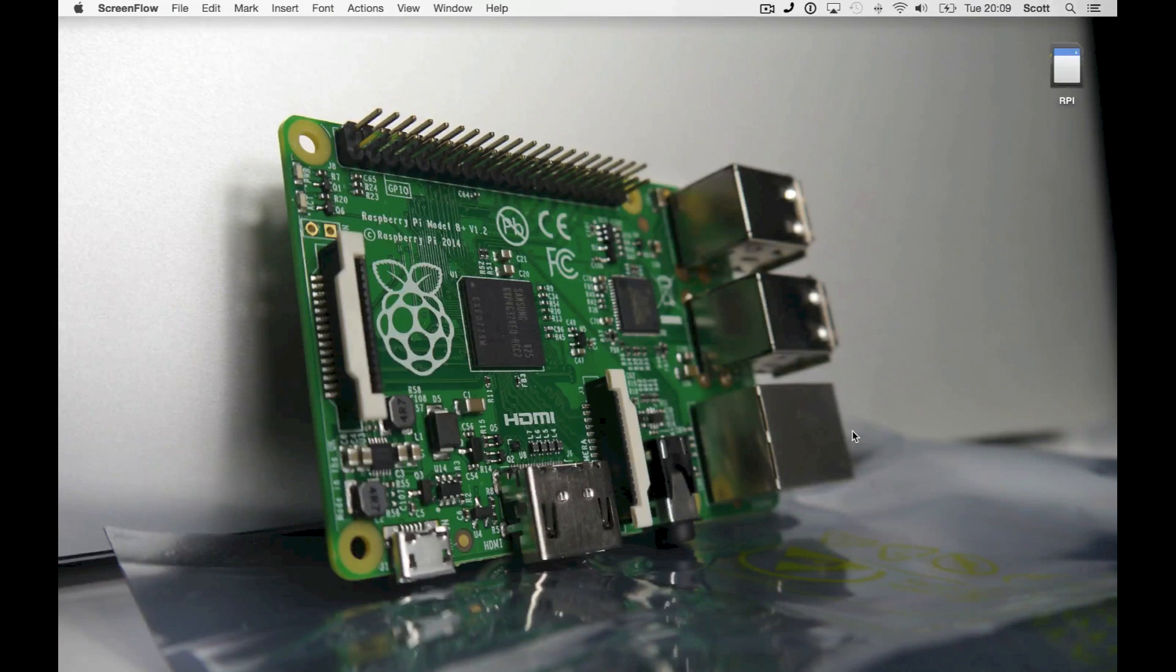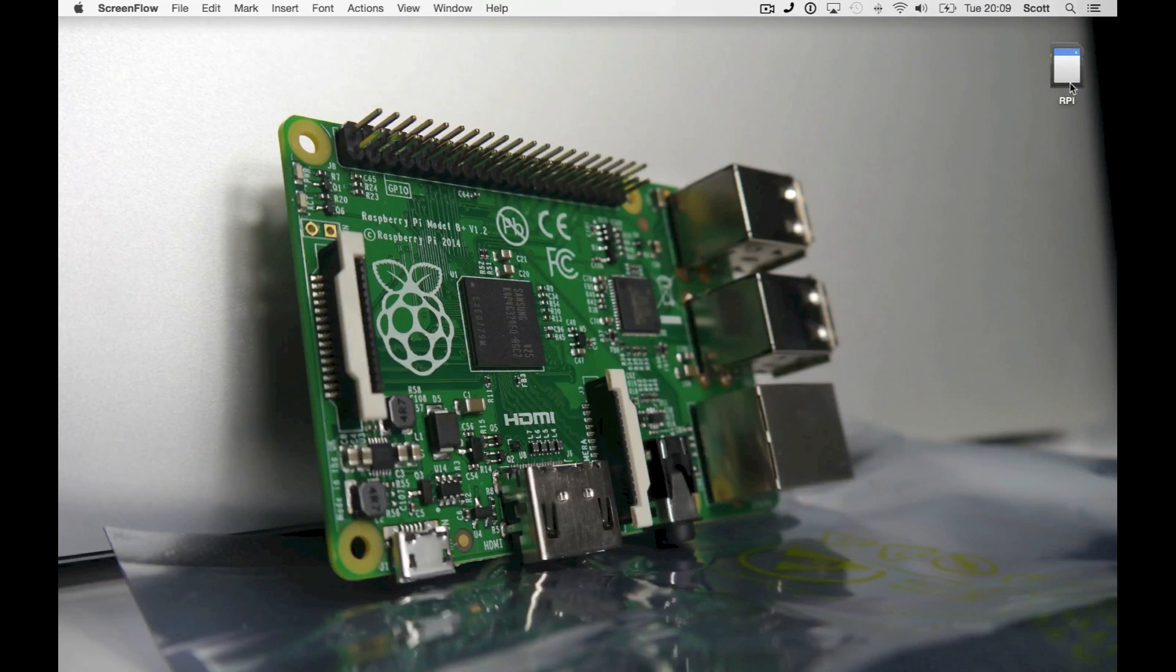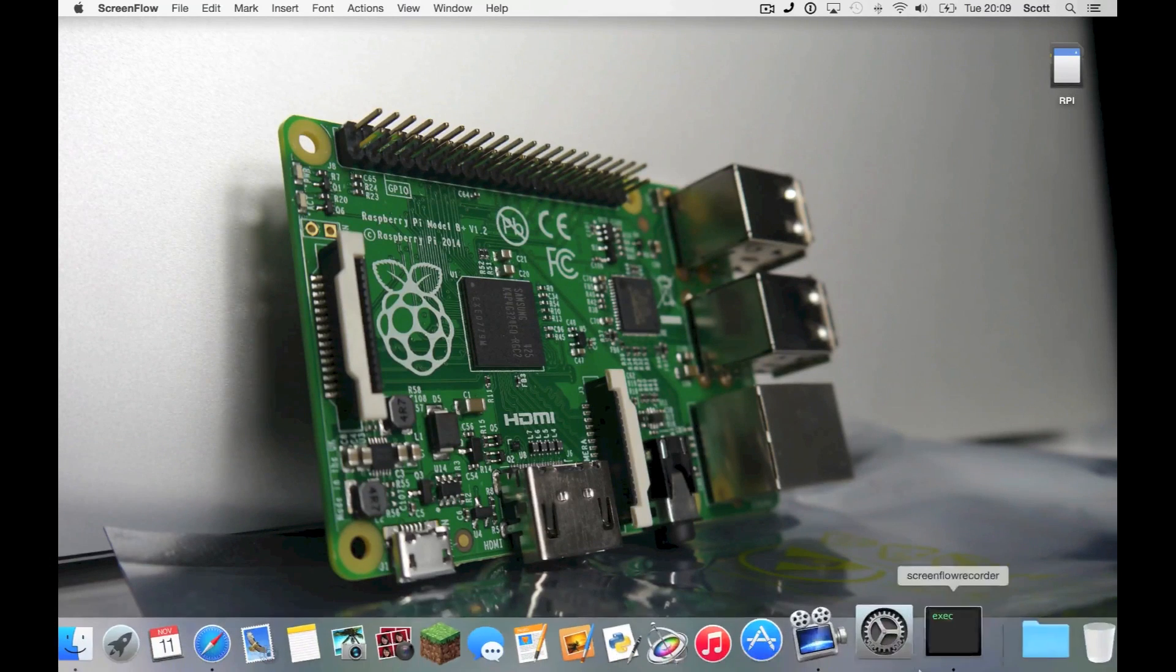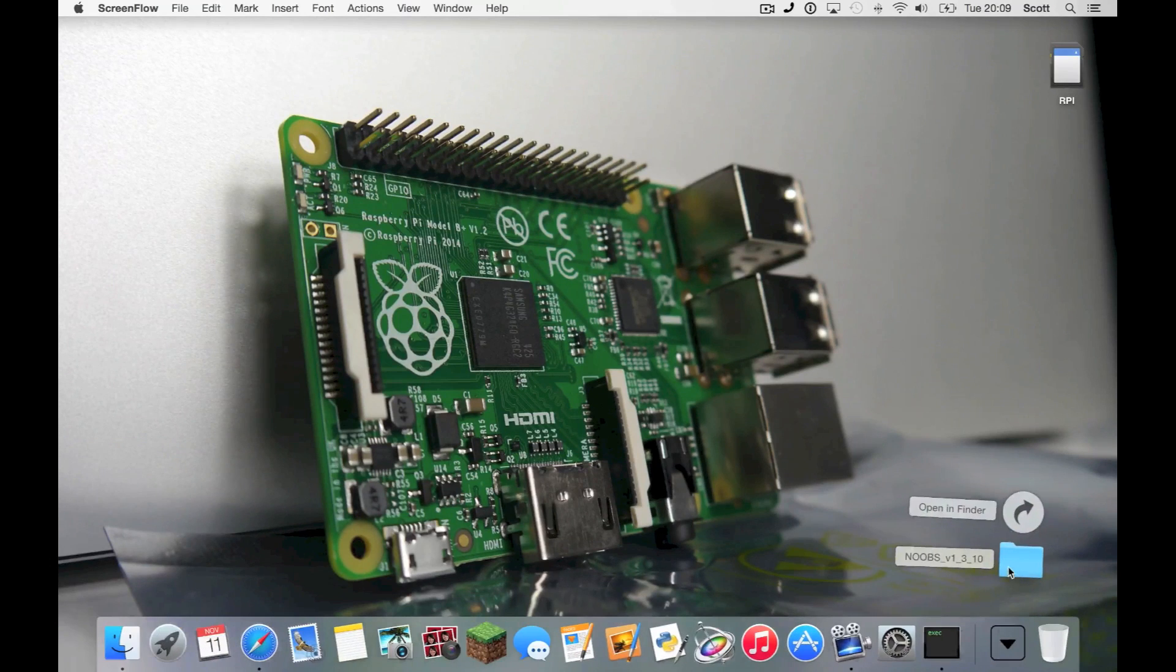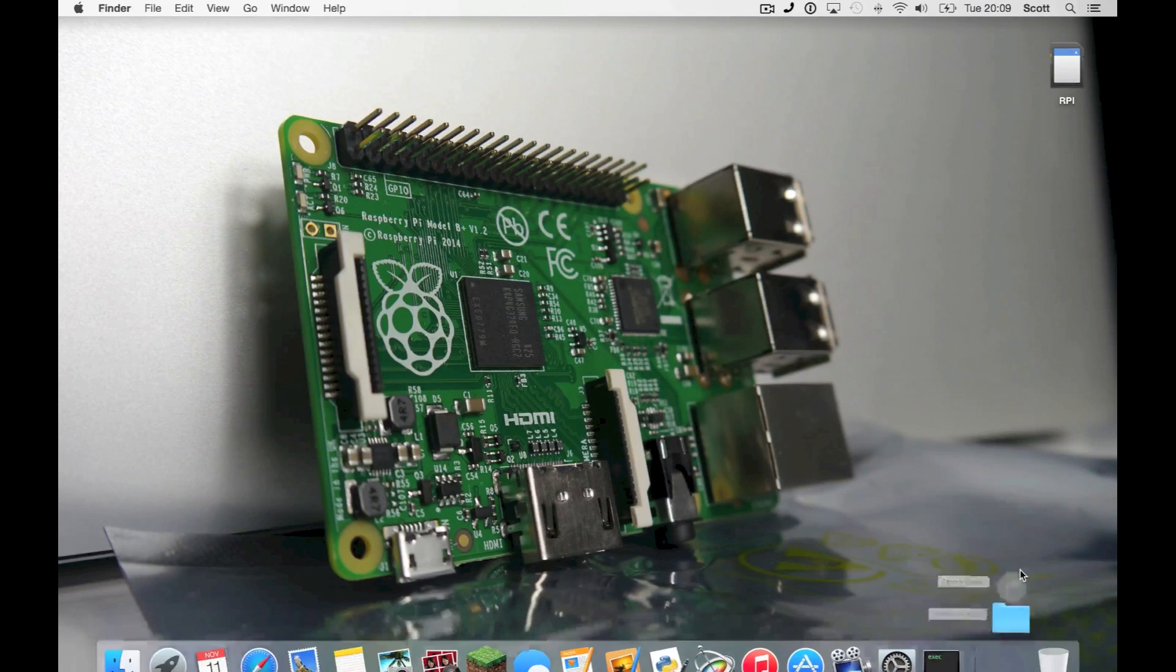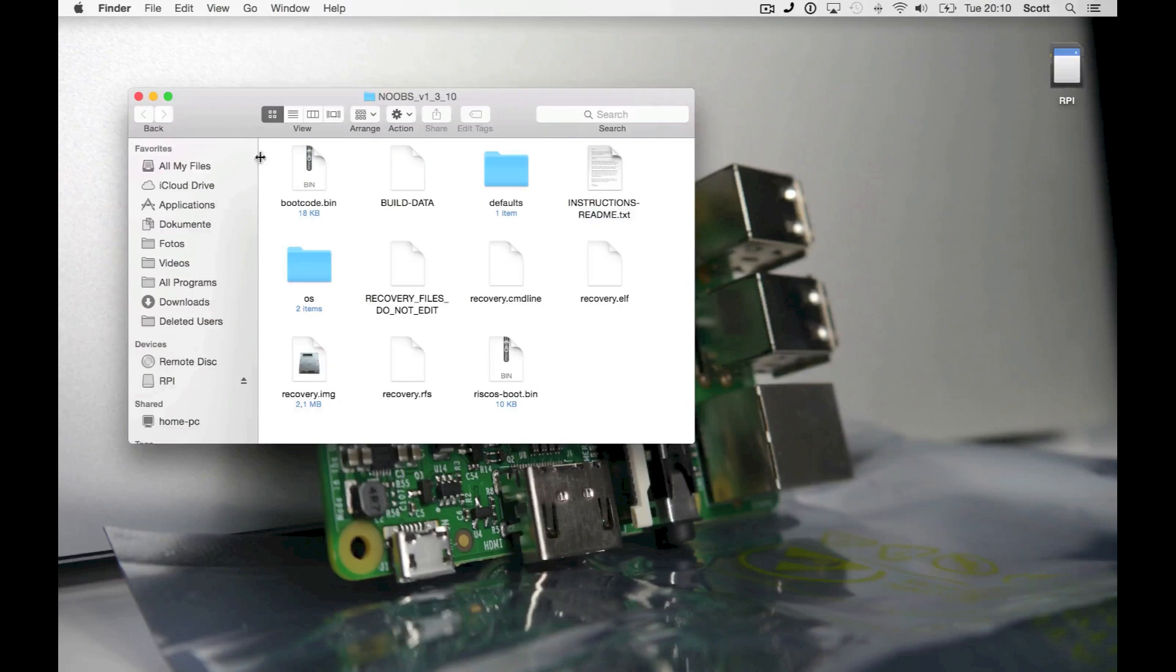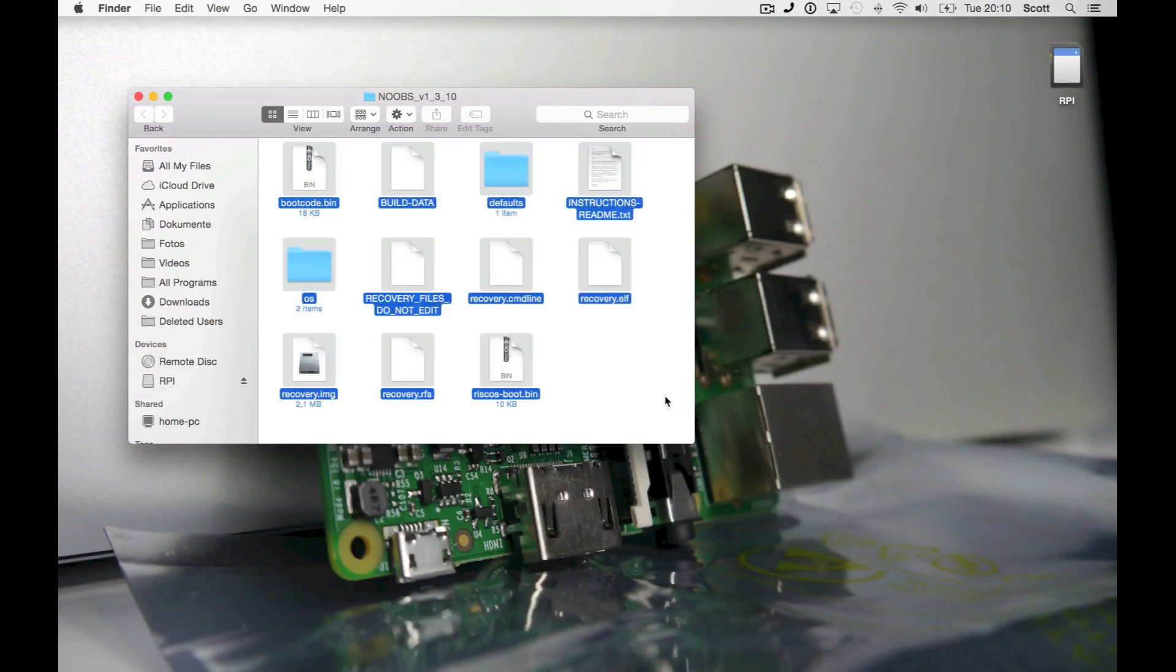So now let's go for the very simple process of actually putting NOOBS onto your SD card. All you have to do is open the folder with NOOBS in it, mark all the files, and then drag them onto your SD card.